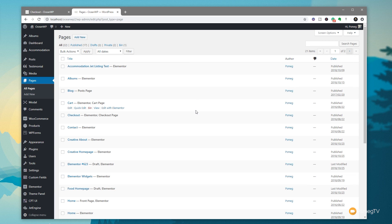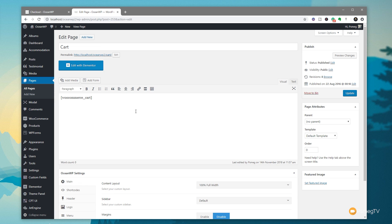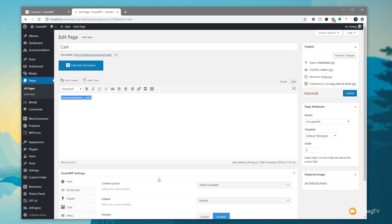Let's jump over to the dashboard and into the pages section. The first page we're going to look at is the cart page. If we click to edit it and jump back over to the WordPress editor, we have a shortcode — WooCommerce underscore cart — which references the cart template. We can still use Elementor or any other page builder to edit and create more customized layouts. With OceanWP, I've set the design to 100% full width and disabled default margins.